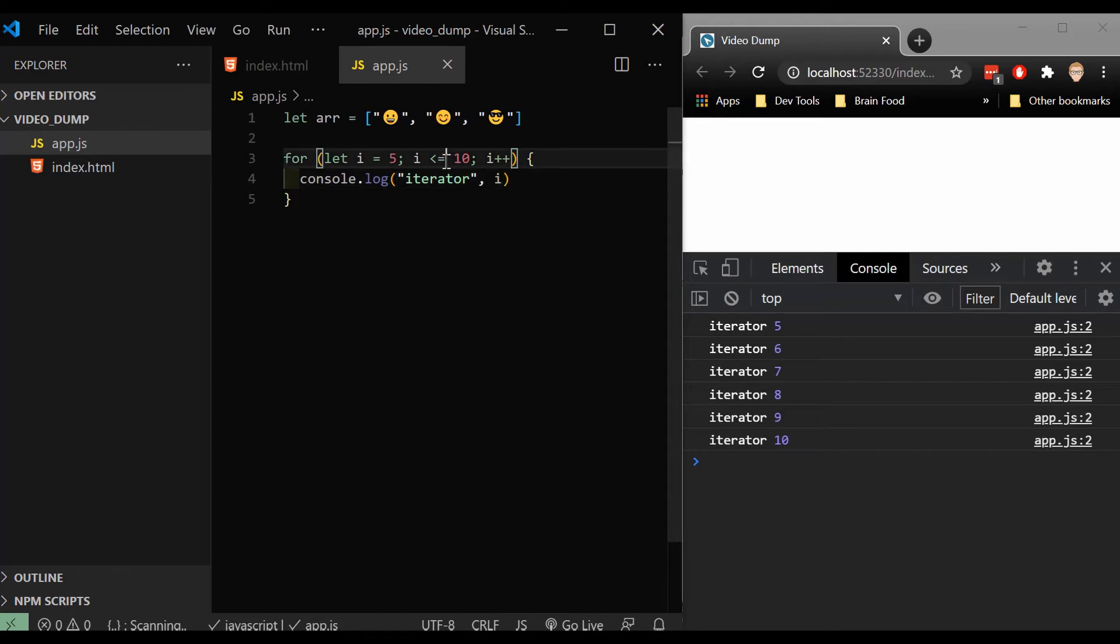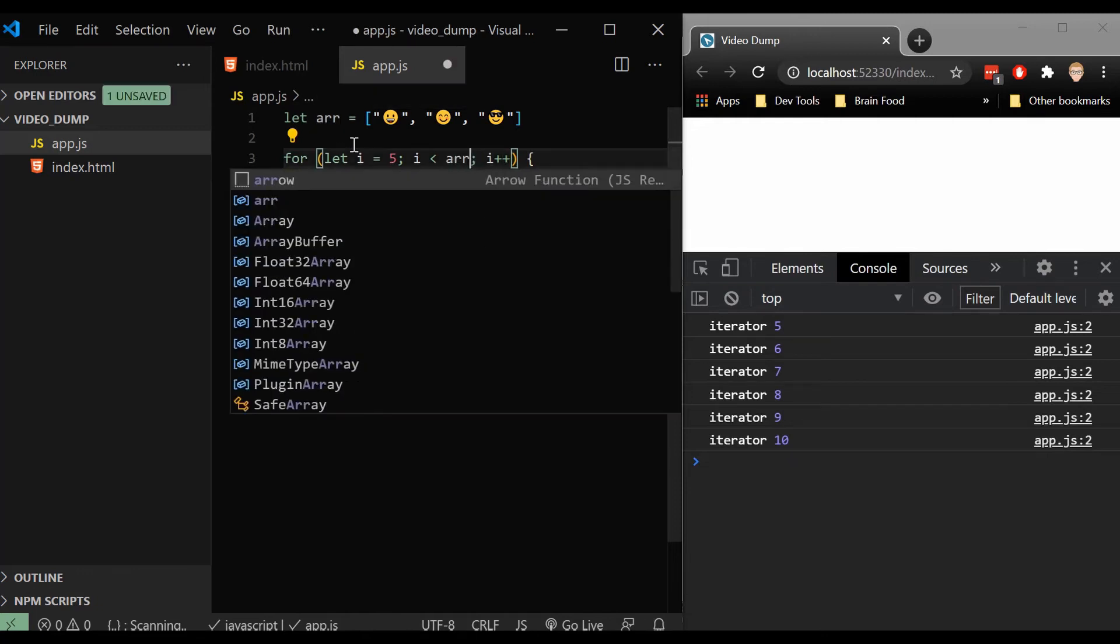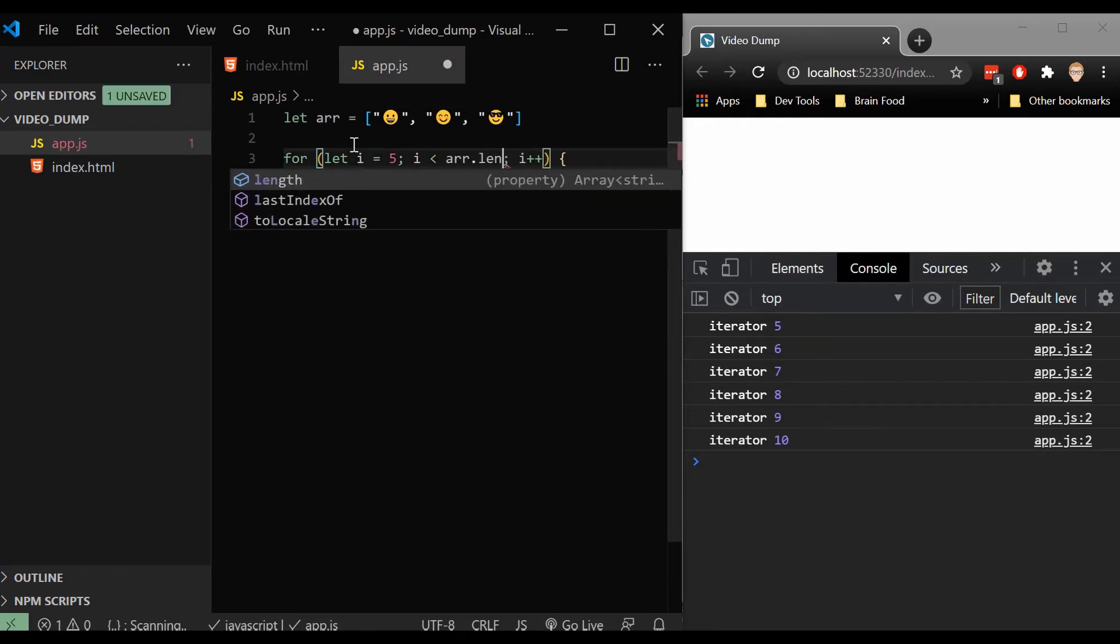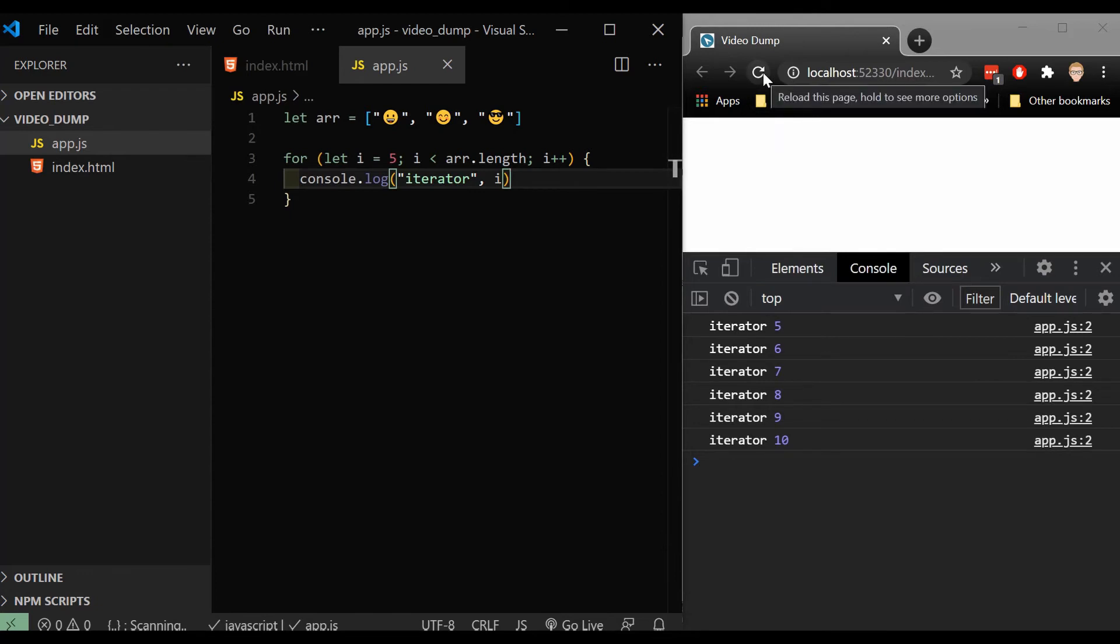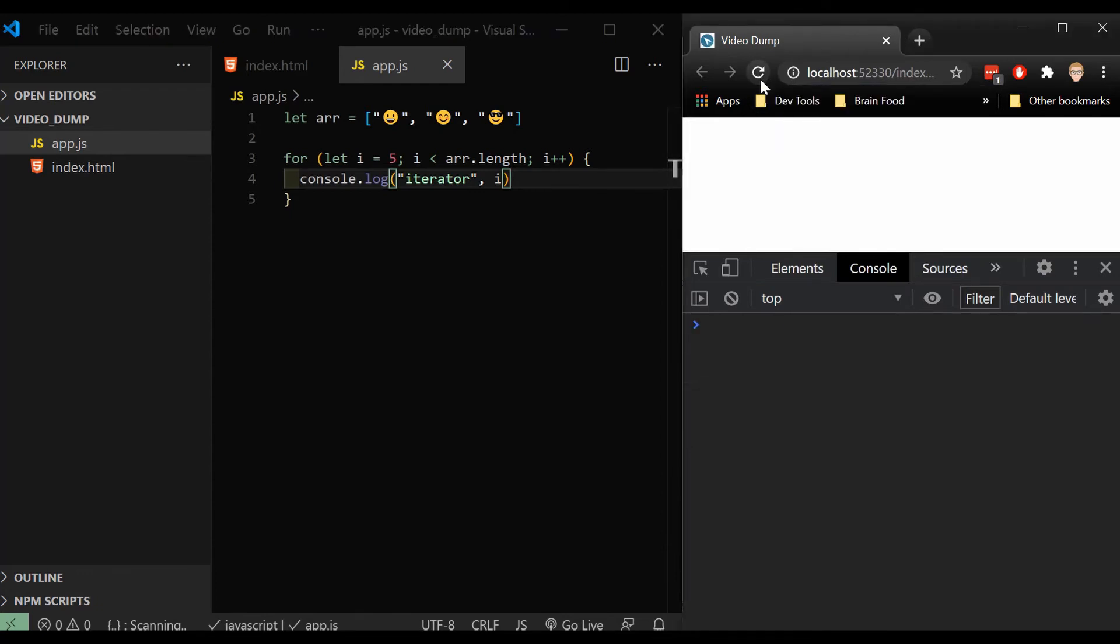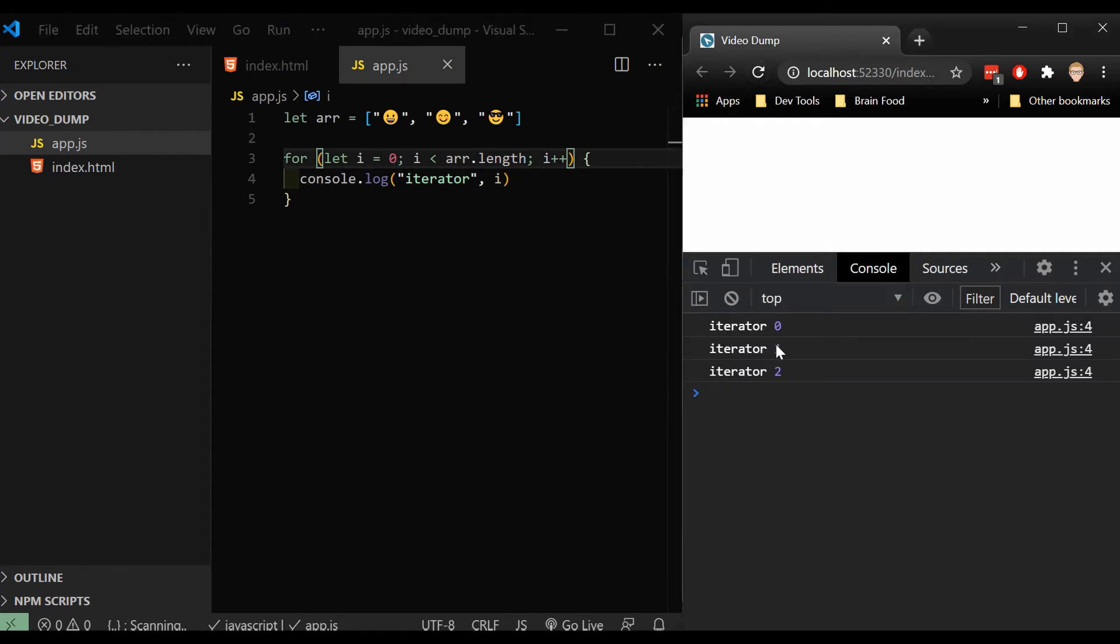So now I want to make sure that I'm going to change this back to less than. And let's access the length with this array. So I'm going to say array dot length i plus plus. So let's refresh it and see what we get. Oh, let's make sure that i starts at zero now.